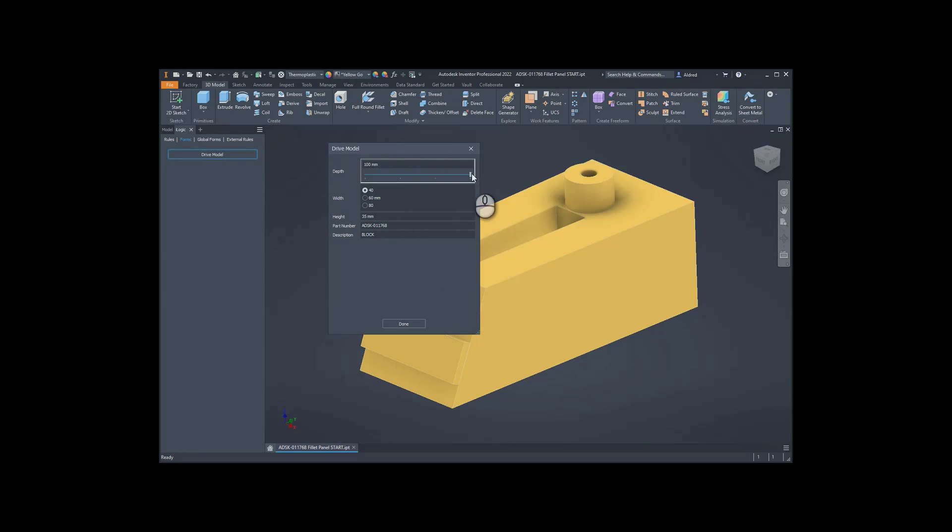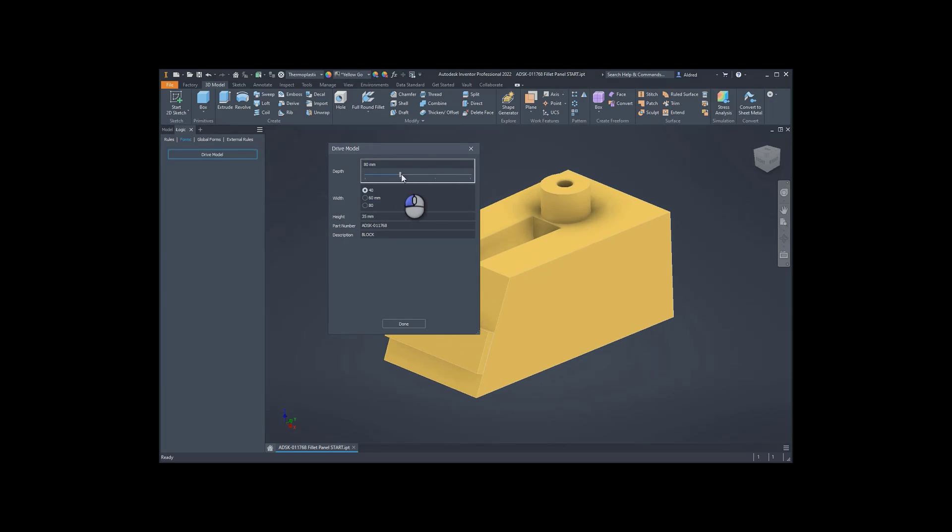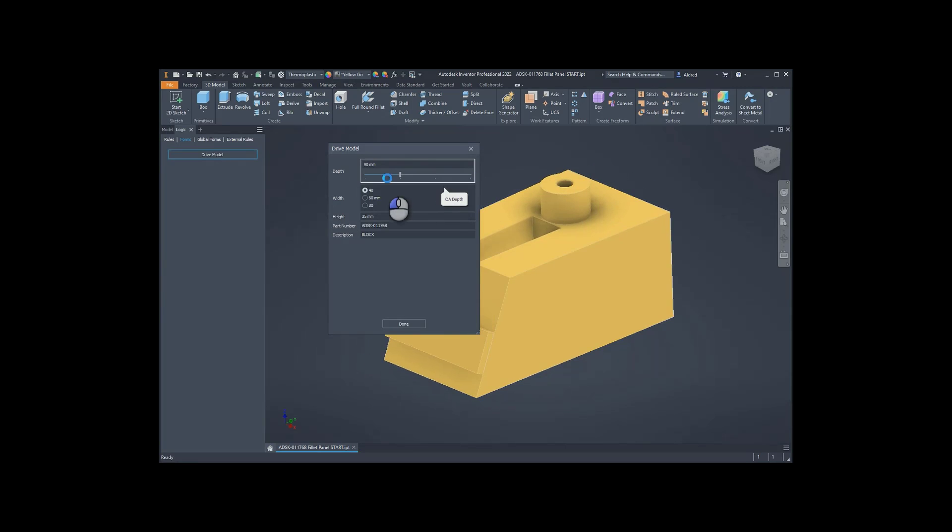And you can see that I can slide it between those values over there. Those are four values over there. Great.